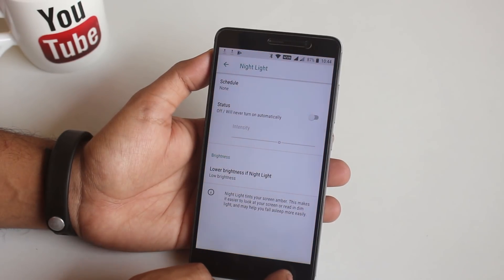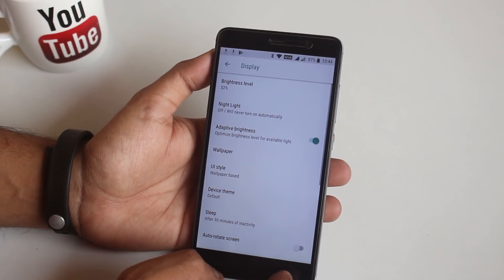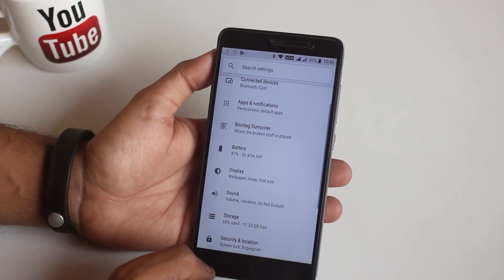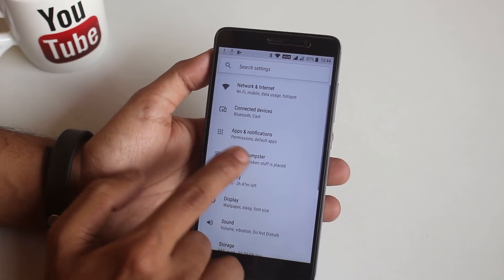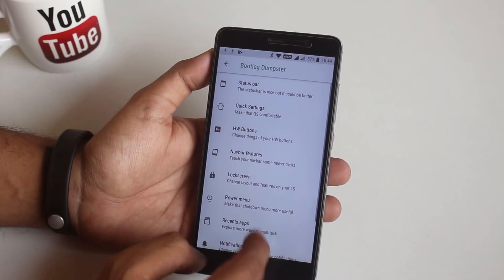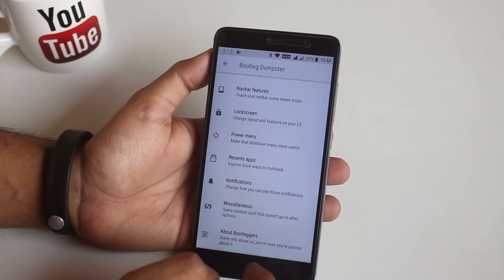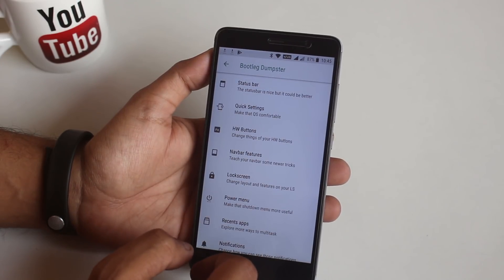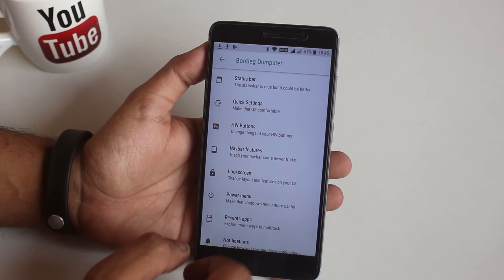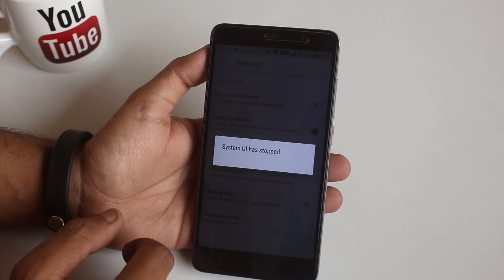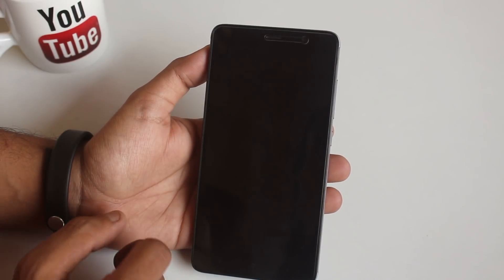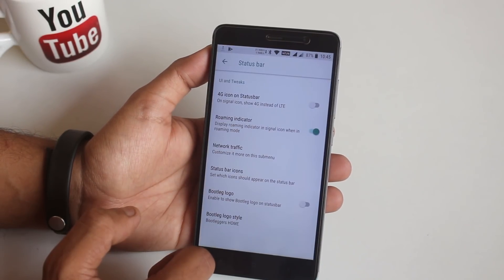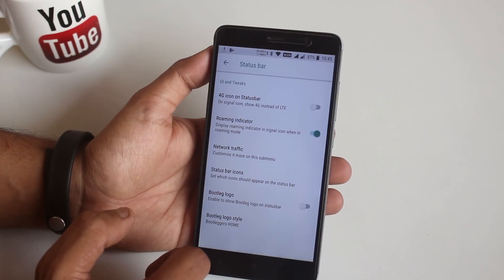Now let's go back and jump right into the Bootleg Dumpsters where all the customization options are. From here you can customize status bar, quick settings panel, hardware buttons, etc. I will show you one by one.